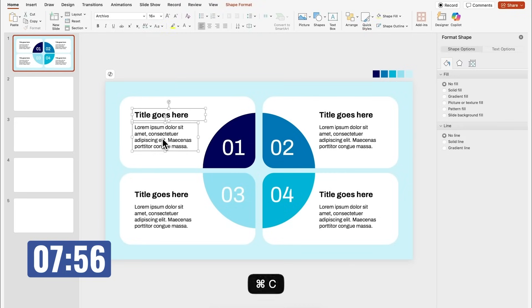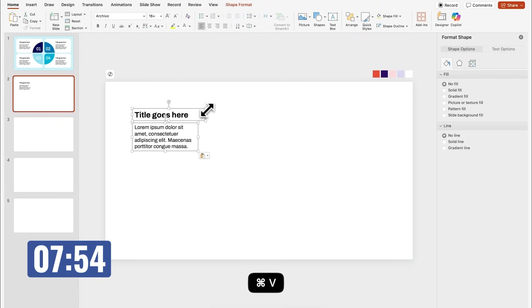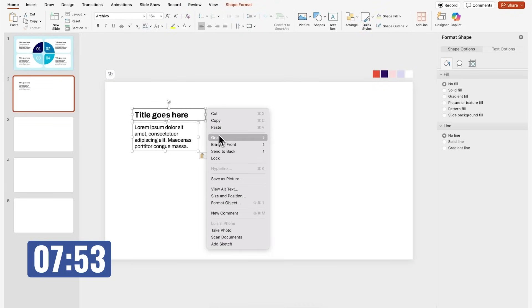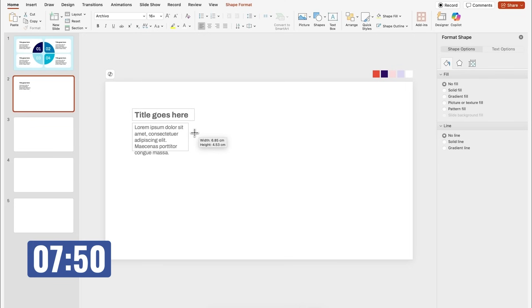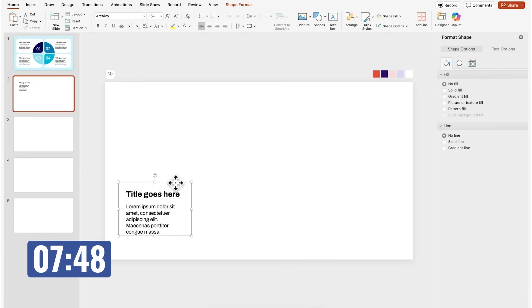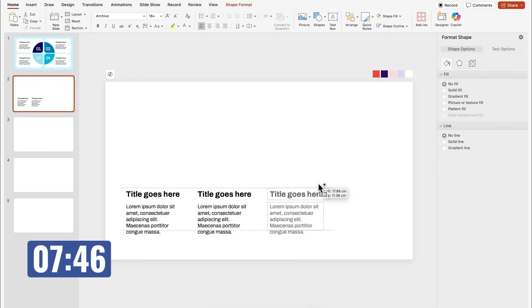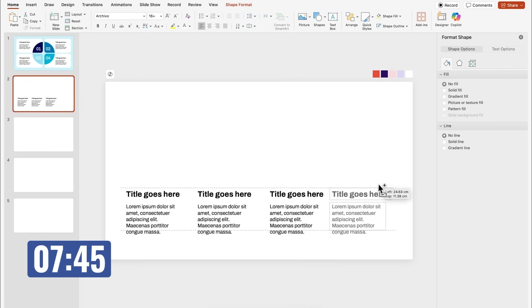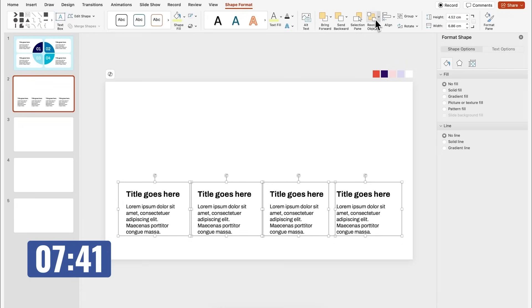Now I'm going to copy these text boxes with Ctrl C, paste them with Ctrl V, and group them. Then I've duplicated three times holding Ctrl on my keyboard. Let's make sure that everything is properly aligned and distributed evenly.